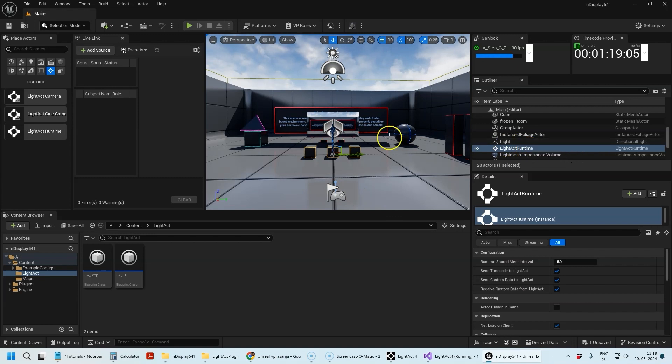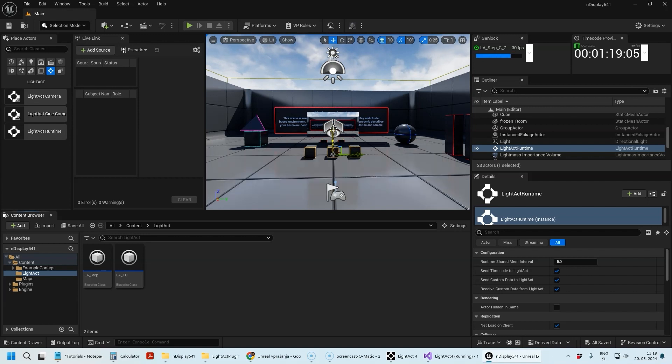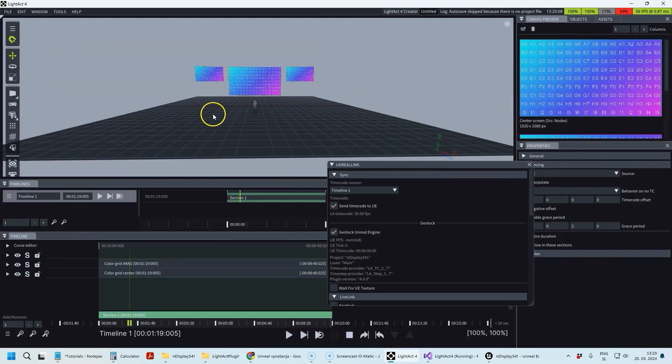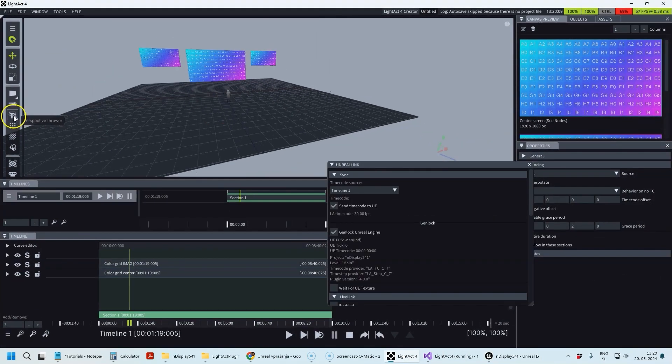The LightAct Runtime actor is used to send data from Unreal Engine back to LightAct so that LightAct can know what's happening.